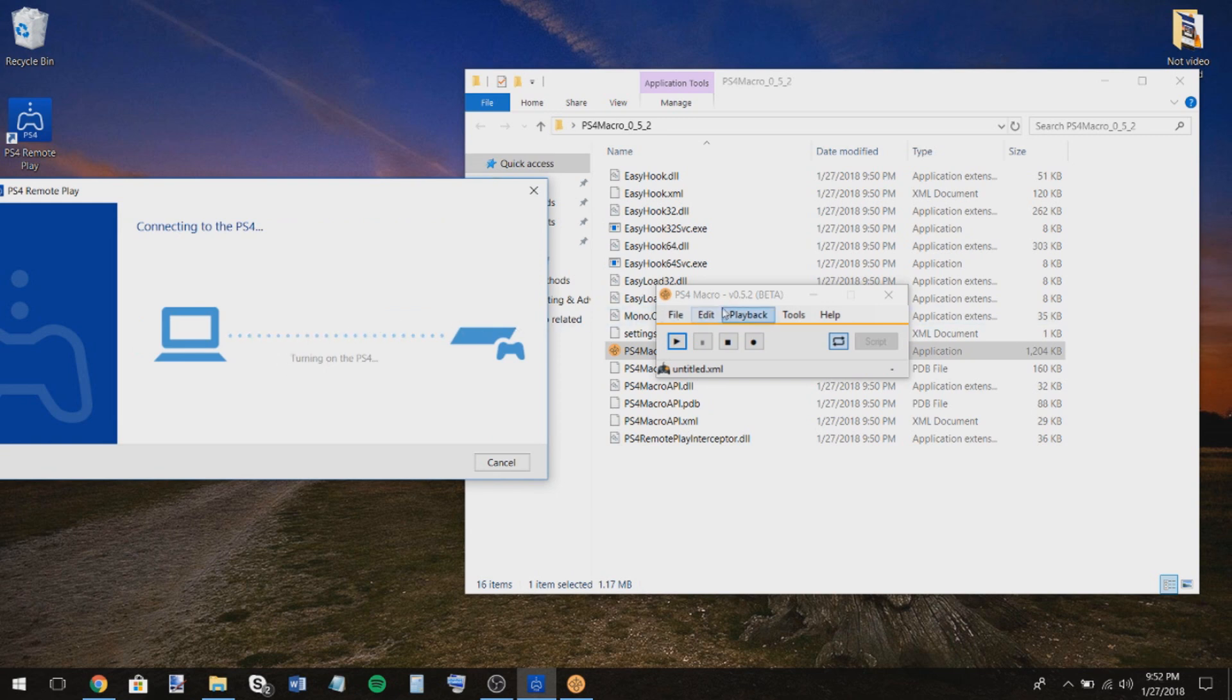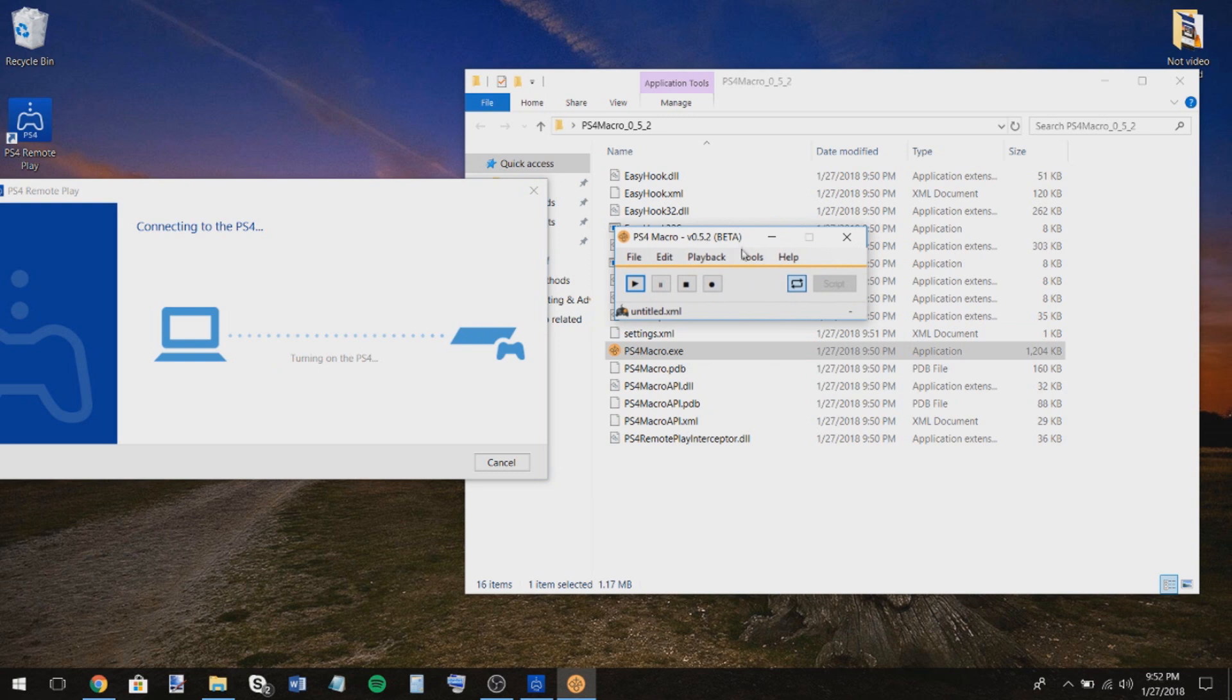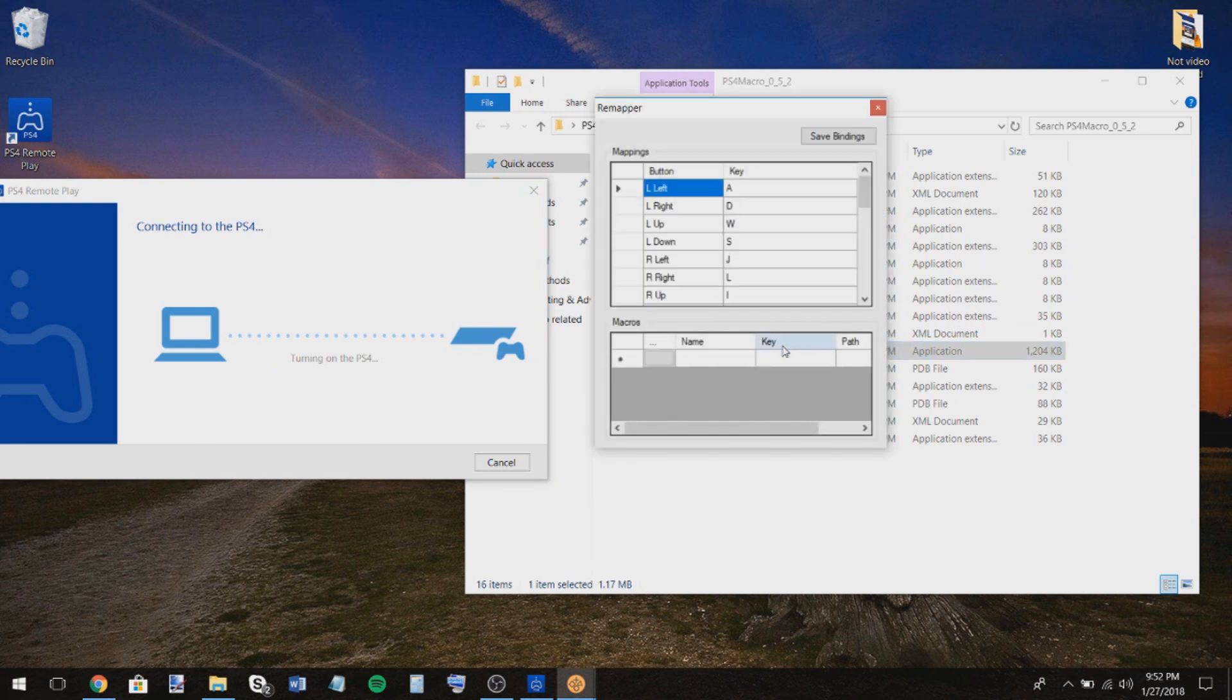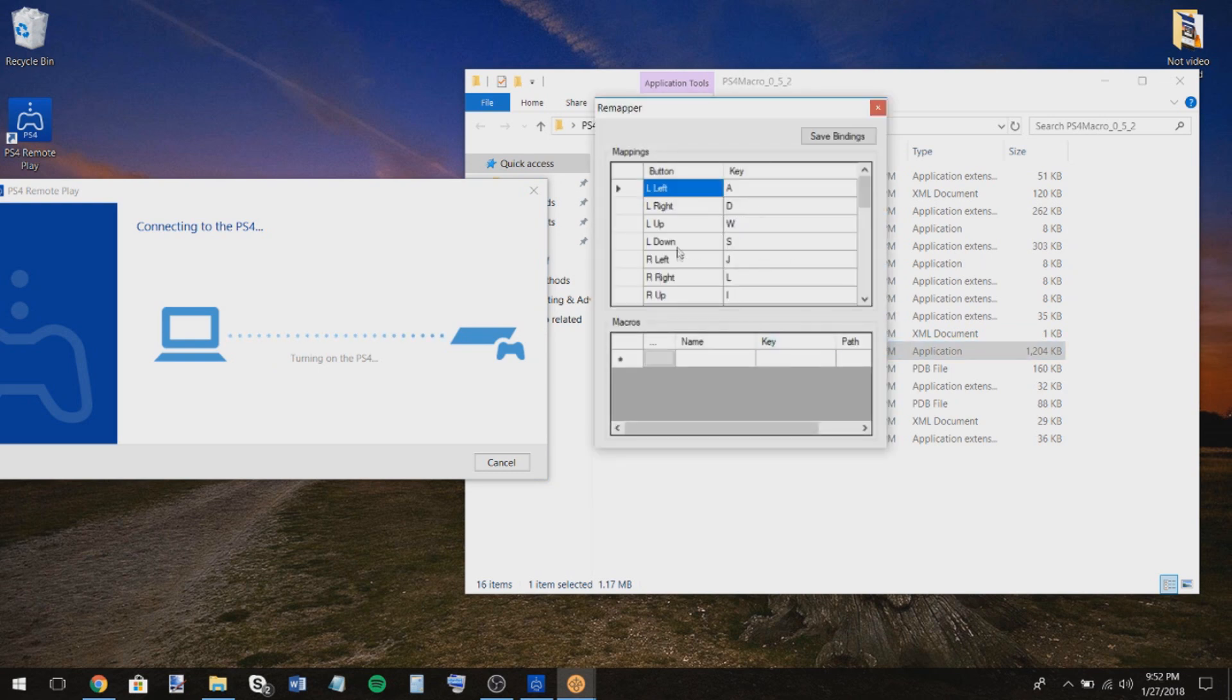So while it's doing that, go into tools, press remapper. All right. Now the emulation's all set up.